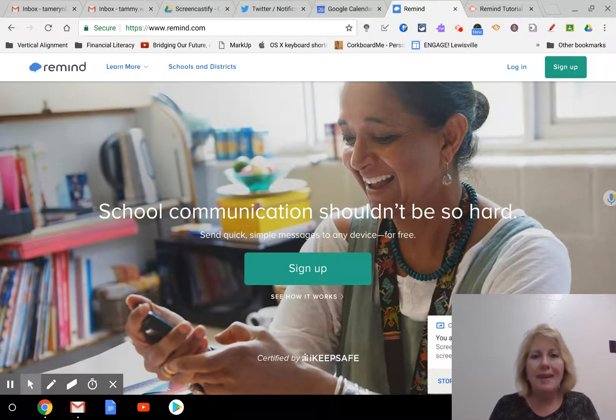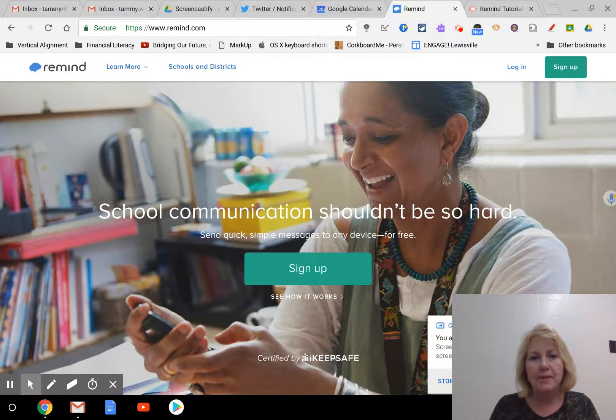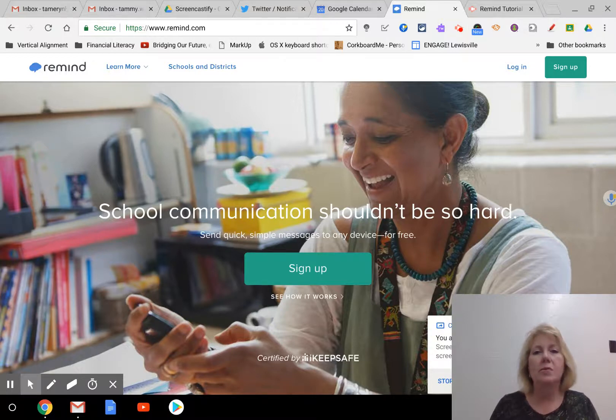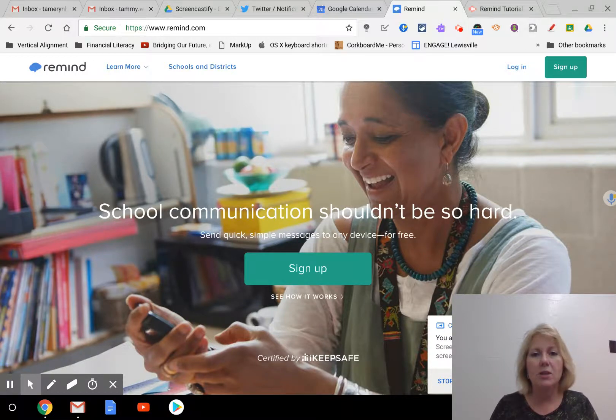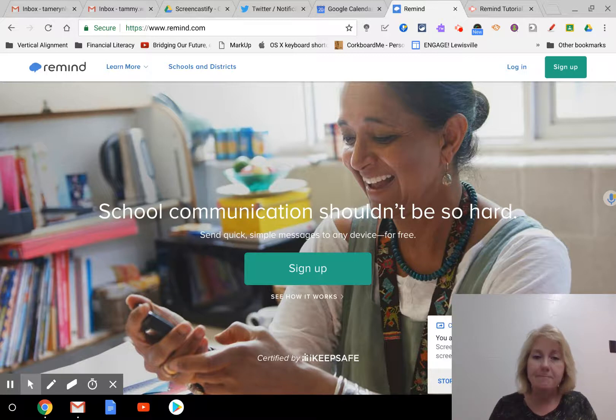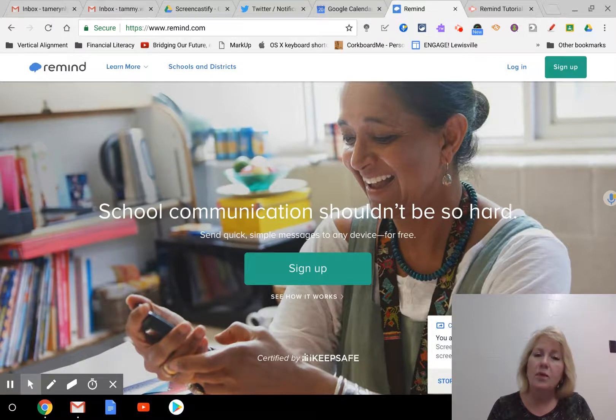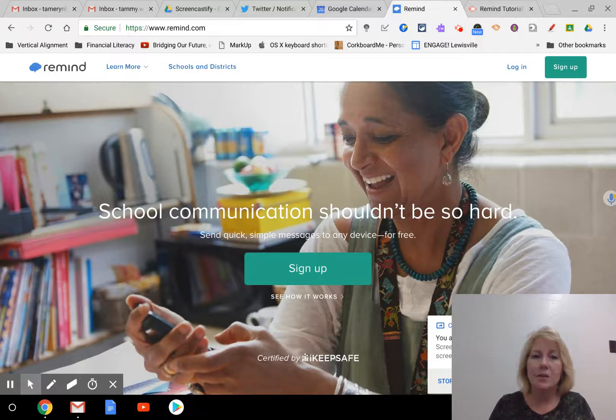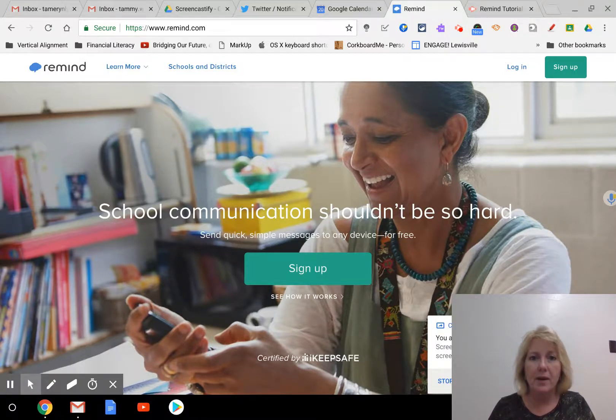Now the Remind app is a great application to open up the communication between you and your students and vice versa. I've also had parents that have used it before. If they want to kind of be in the loop and know what's going on, they've signed up for my Remind classroom as well.